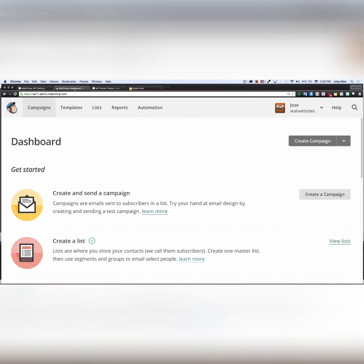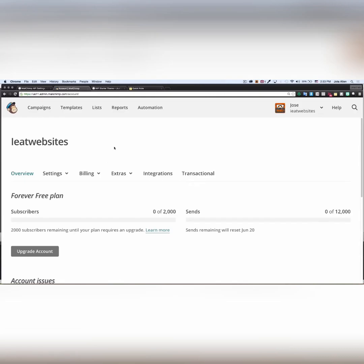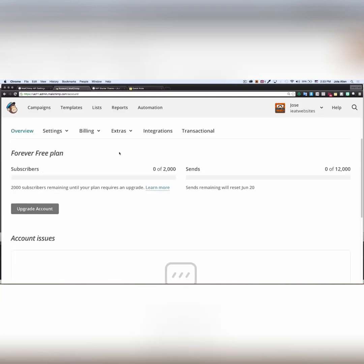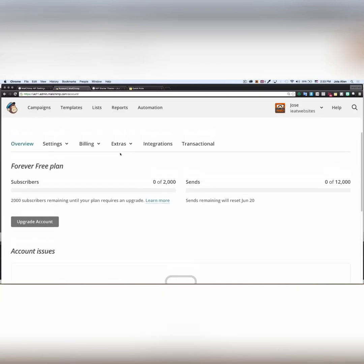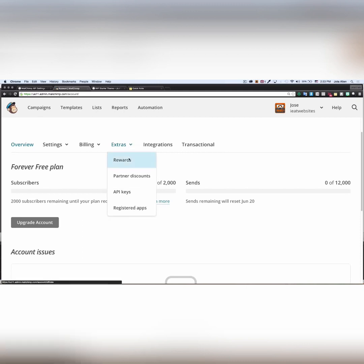So I'm gonna go to my MailChimp dashboard right here and what I'm gonna do, I need to find that API. So I'm gonna click on my name right here and click on account and scroll down. Right here on extras, click right there. And here we can see API keys, click right there.